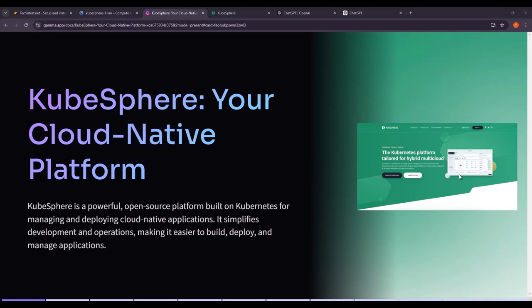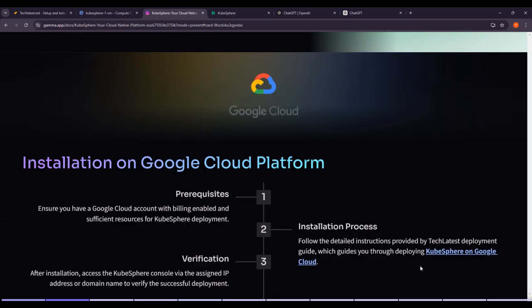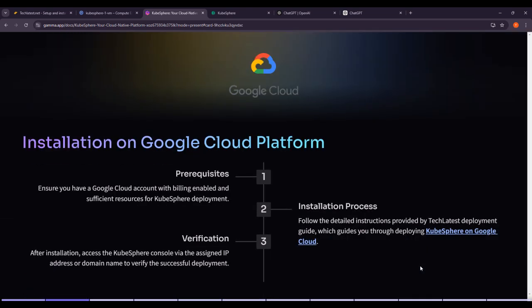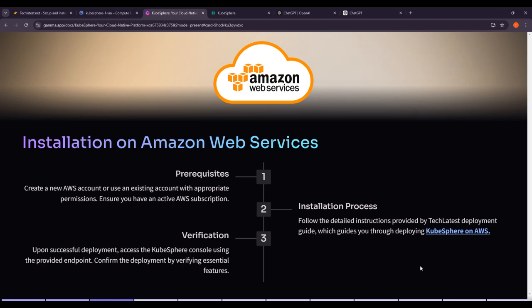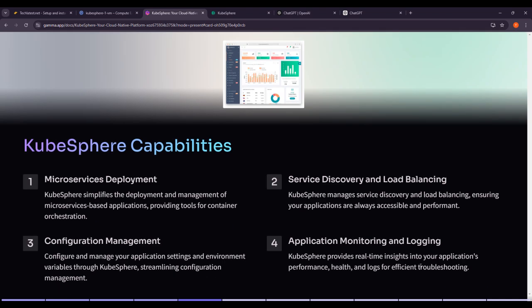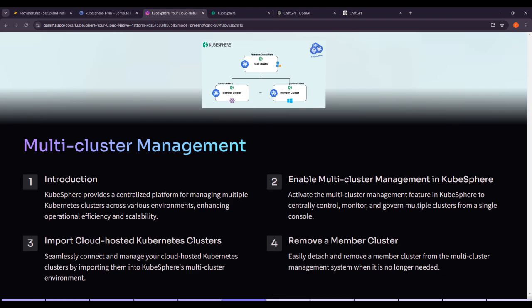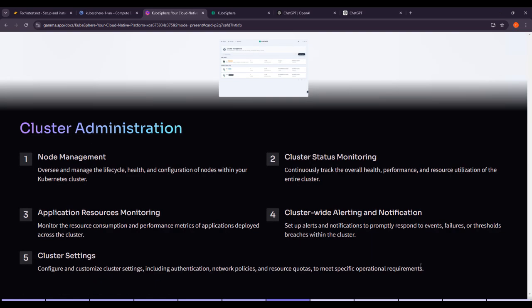Hello and welcome to another lecture in the KubeSphere Cloud Native Core series by TakeLatest.net. So far we have covered course overview, objectives, about KubeSphere, introduction and installation on Google Cloud Platform, then AWS and Microsoft Azure, then KubeSphere capabilities, and multi-cluster management. Now in this lecture we will talk about cluster administration.